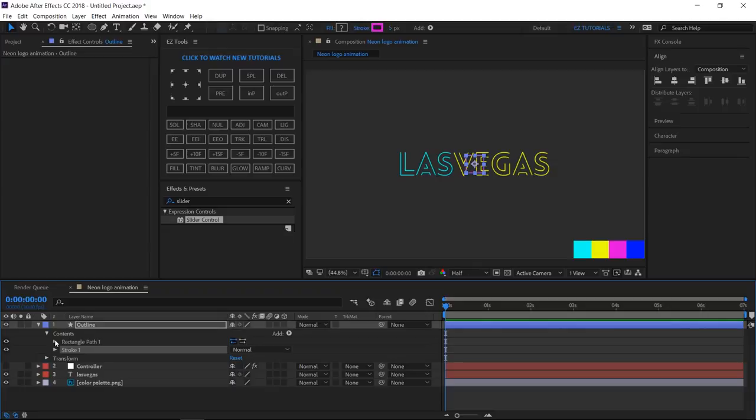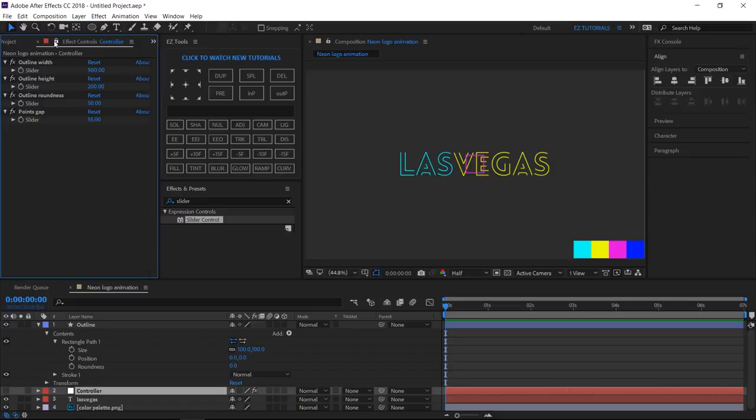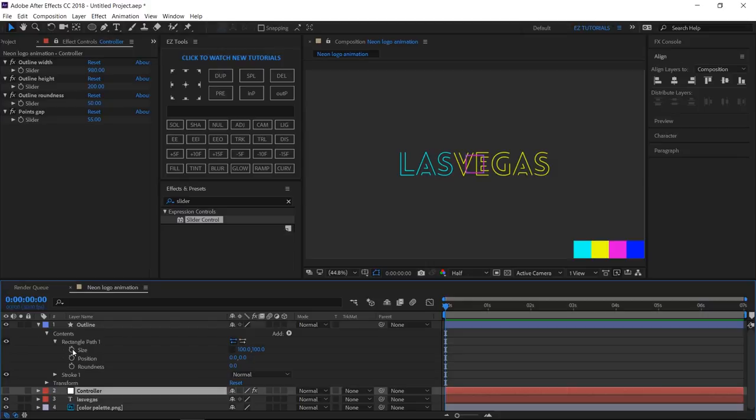Open Rectangle Path 1. Select the controller layer, and click on this icon to lock its effect controls panel here. Unlink the size values.